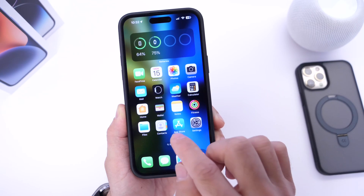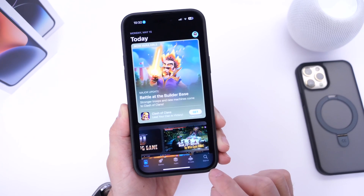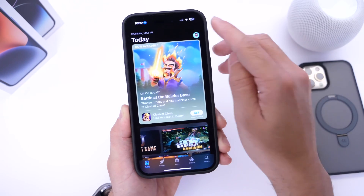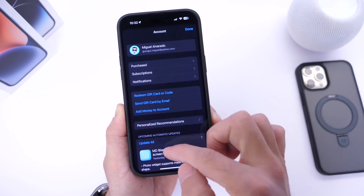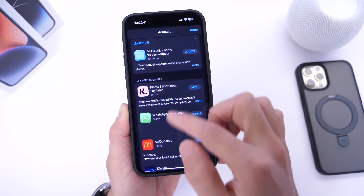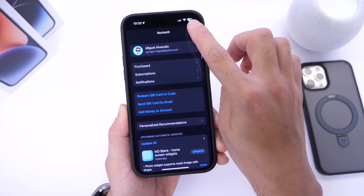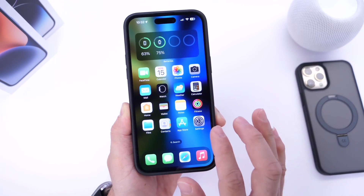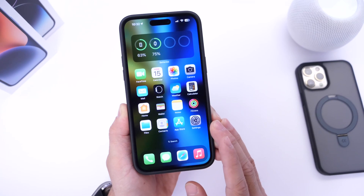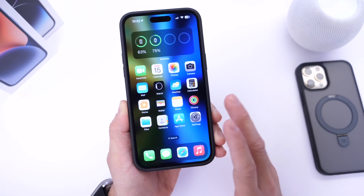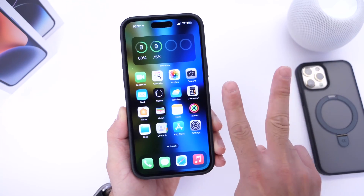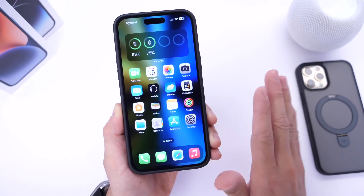Another thing I want to talk about is app compatibility and updates. You want to go into the App Store, click into your avatar, and make sure you check any app updates that may be available in order to update your applications to be better compatible with the latest iOS 16.5. Even if you have automatic app updates enabled, just make sure you do that because sometimes it may take a day or two before apps actually update for better compatibility.